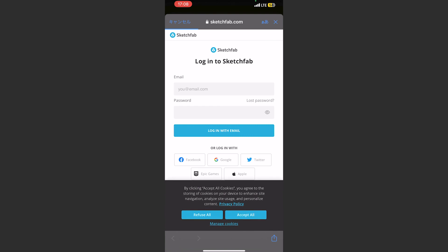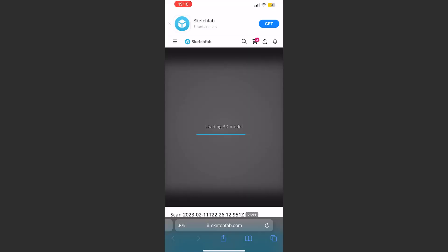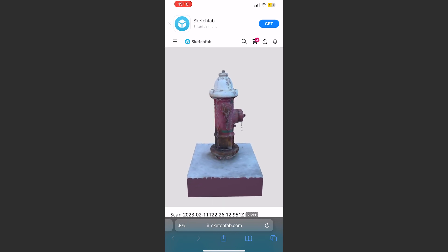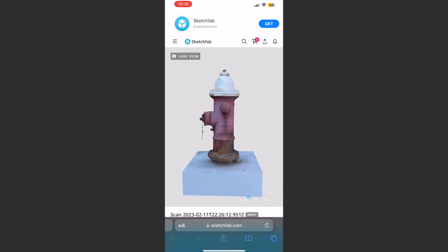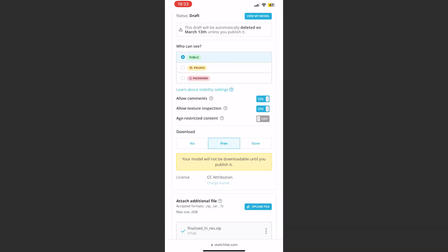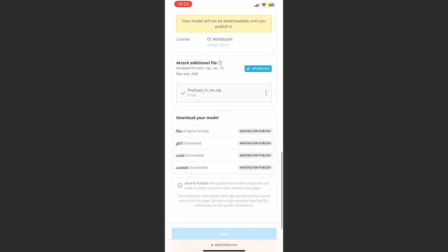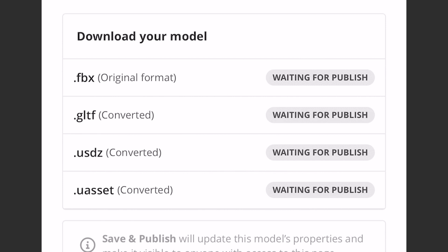In order to get my model, I had to upload the pictures to Sketchfab, a social media marketplace for 3D models. After the model had been photogrammetrized, I had to publish my model before being given a chance to download it. After that, I was able to download in multiple file types, but I tested FBX and GLTF since those are importable into Blender.